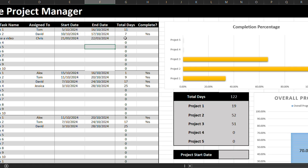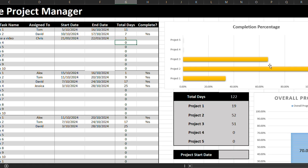You can see the total days is updated automatically, and over on the right-hand side here, the dashboard changed as well.